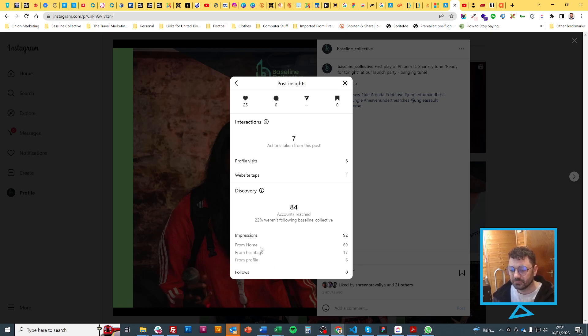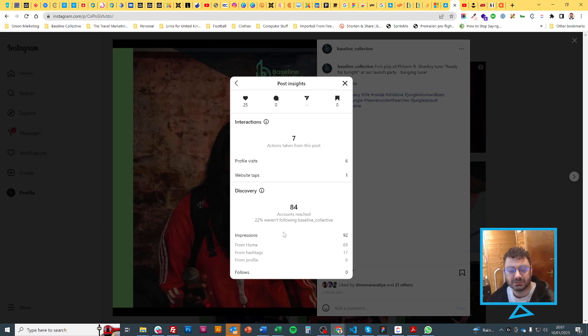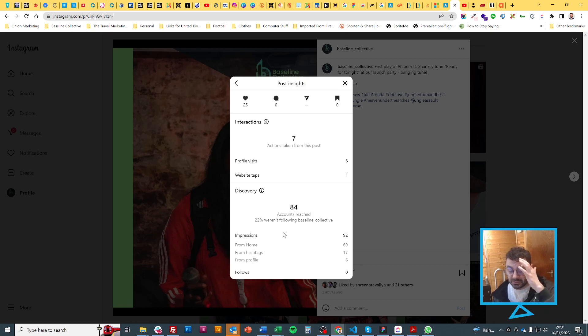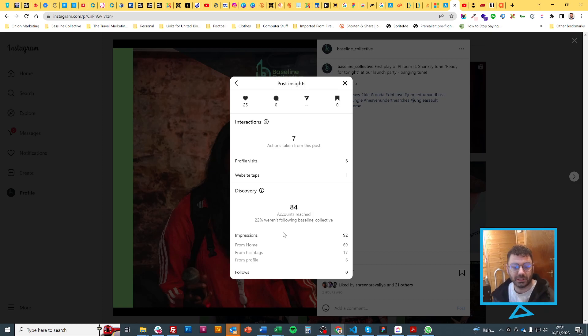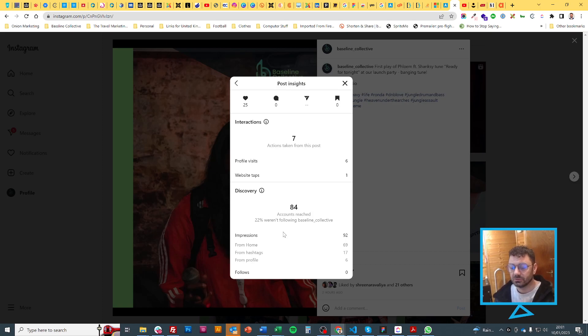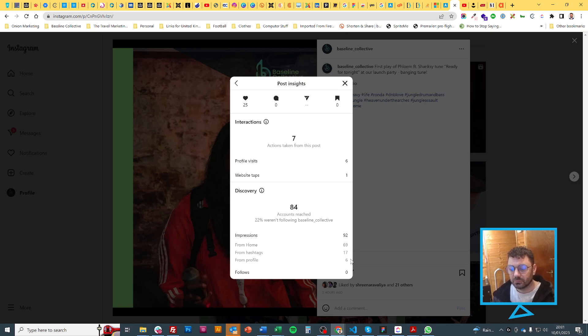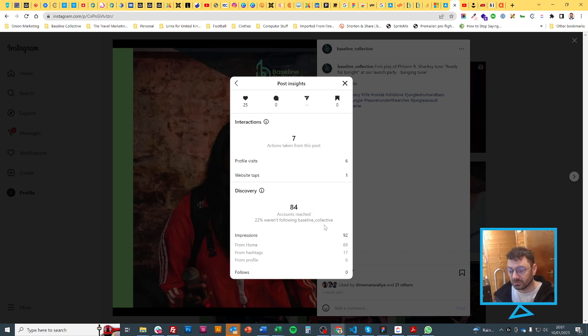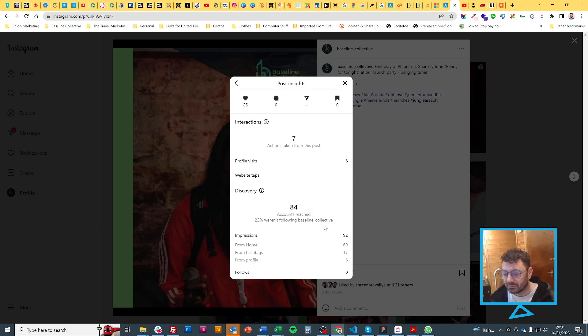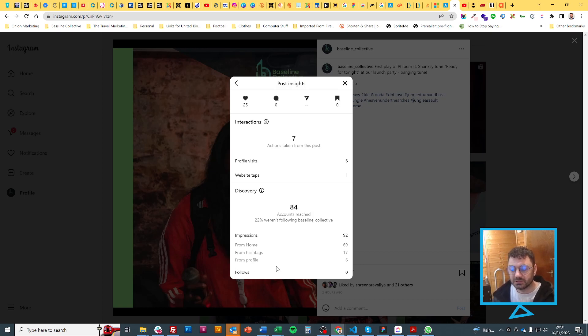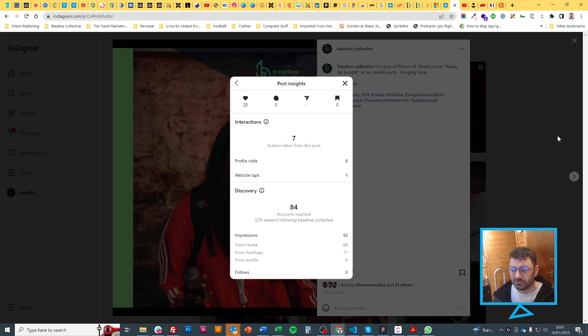If you look here at the bottom, you'll see from home was 69 of the 84. So 69 is from their feed when they log on to Instagram, that's their home feed and they just saw it come up. That's good that 69 people saw it without us having to do too much. From hashtags, 17, so not a lot. From the profile, another six. There's another one saying 'other' but it's not there, and there's location as well that's not there either.